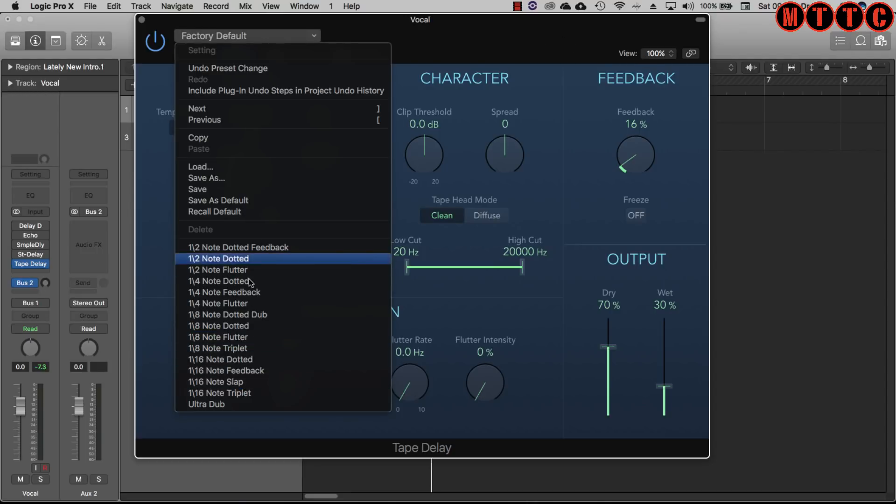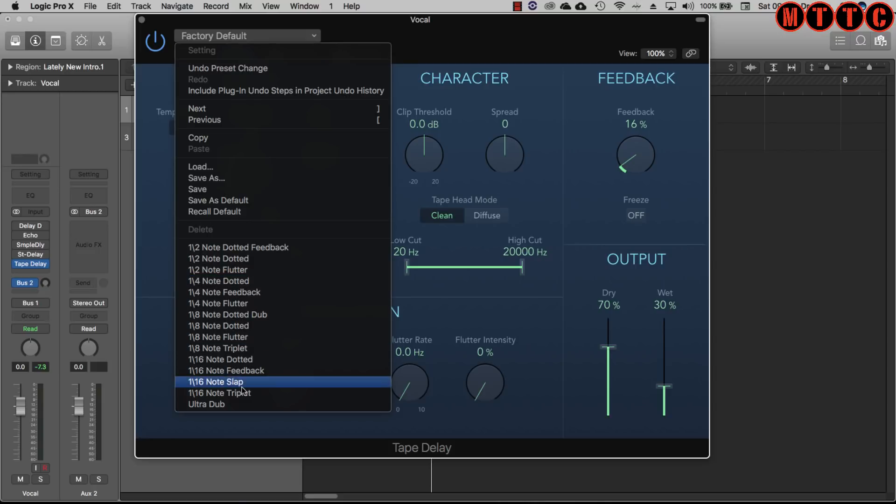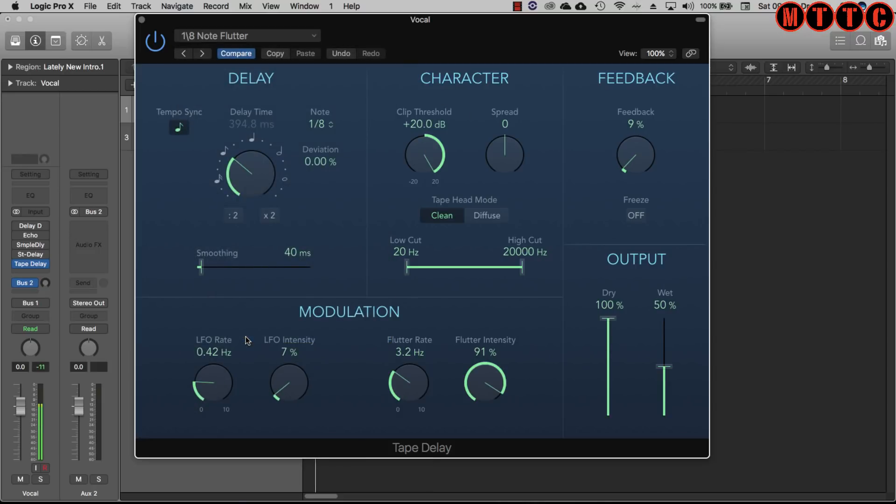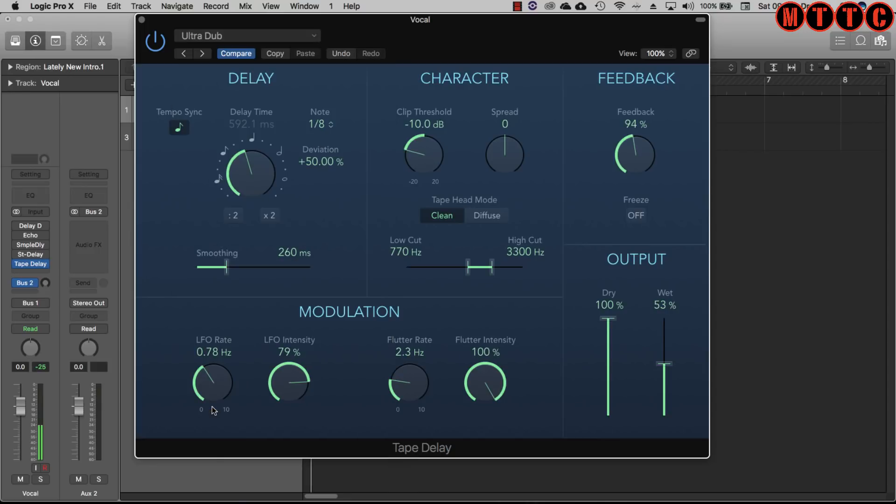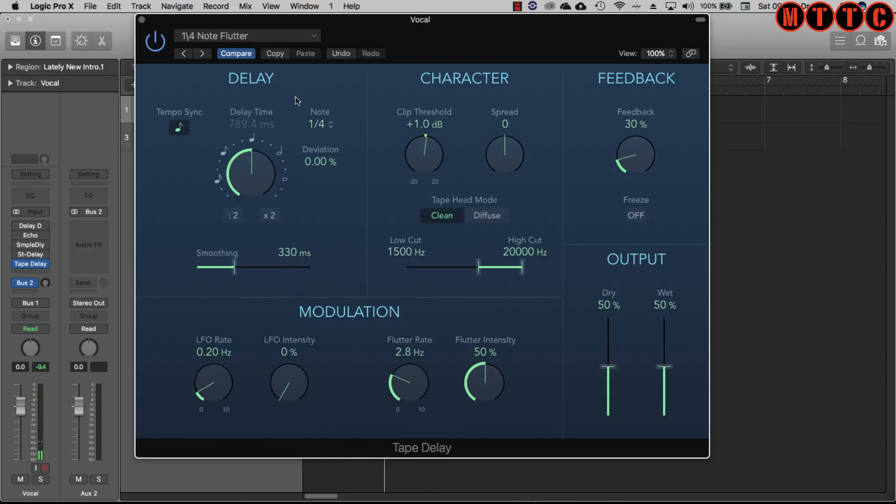You've got quite a few presets which will be handy starting points for you. Let's go for eighth note flutter. Very interesting and you can even go for something a bit more dramatic like ultra dub.